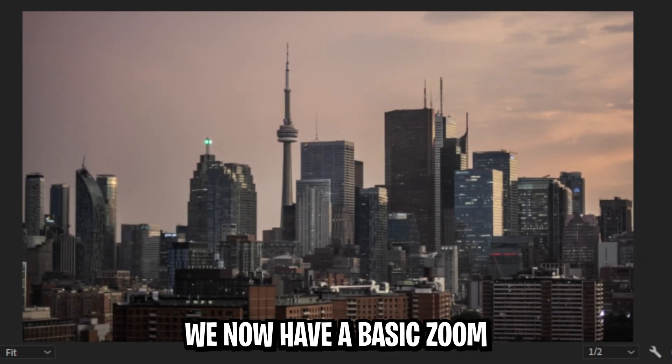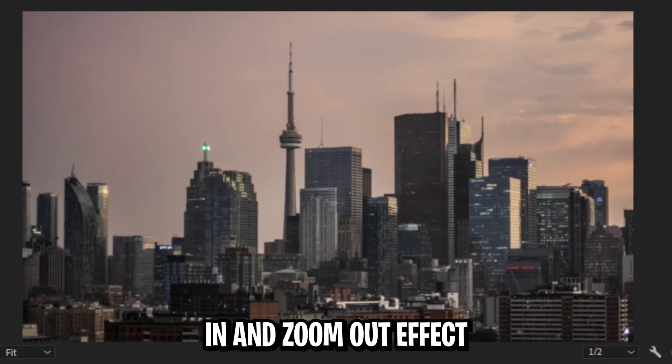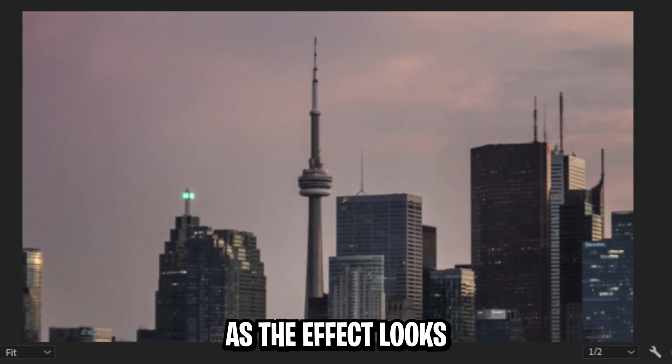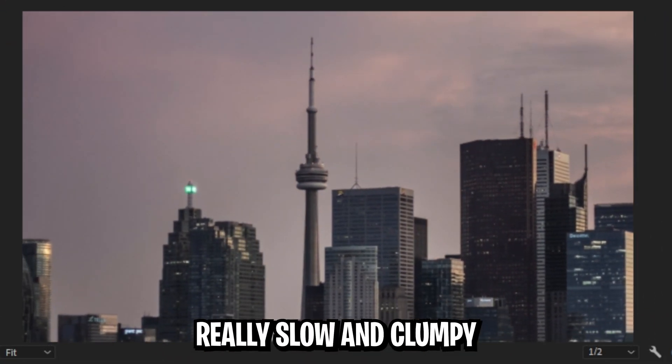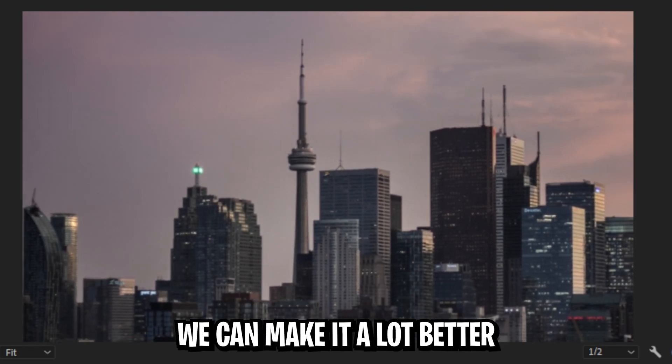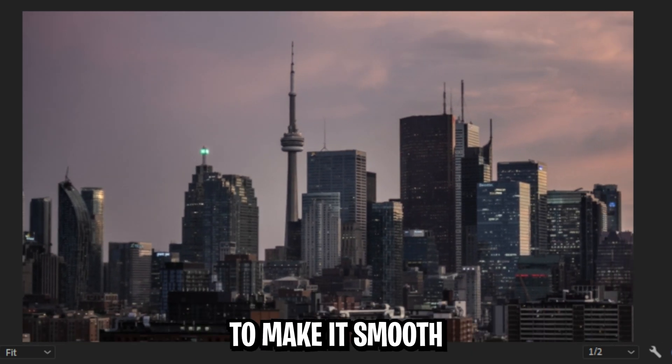We now have a basic zoom in and zoom out effect, but we're still not done yet as the effect looks really slow and clumpy, and we can make it a lot better.